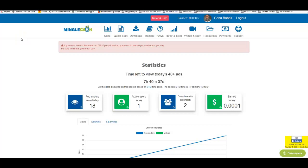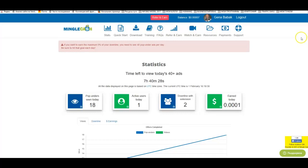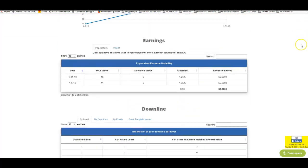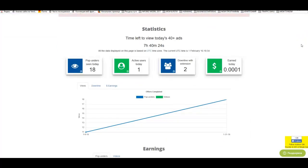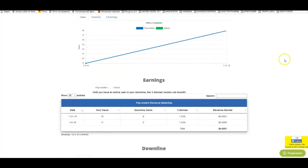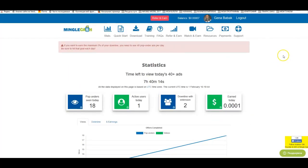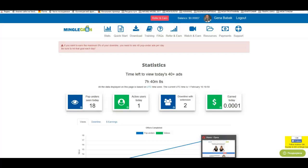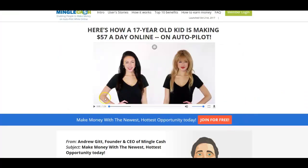Hi guys, I'm with you again and today I want to talk to you about Mingle Cash. I just registered and invited one of my friends just to check whether it's working or not. As you can see on my screen right now, it's working — it's already making me some money, and this is only a couple of hours of simply watching how it's going. Everything is working, which is why I would like you to also join.